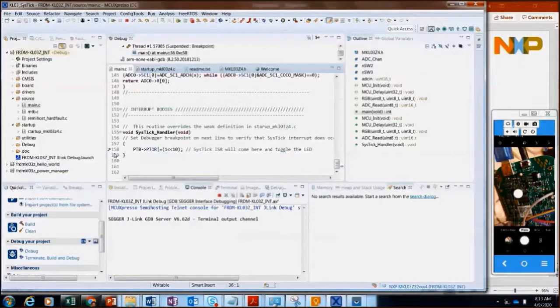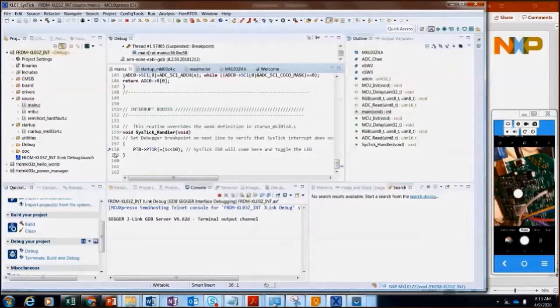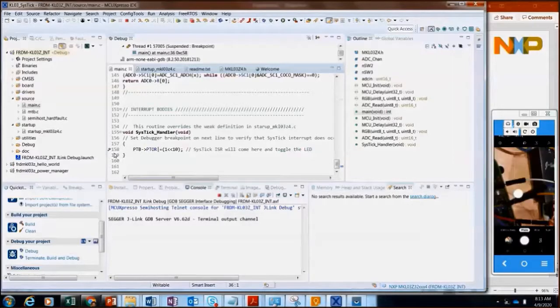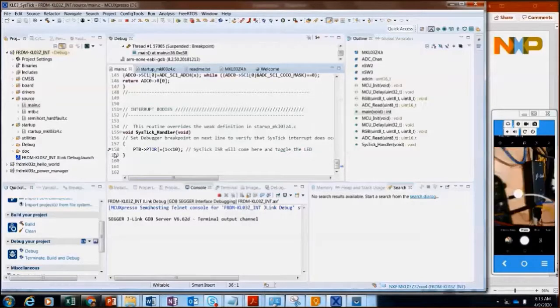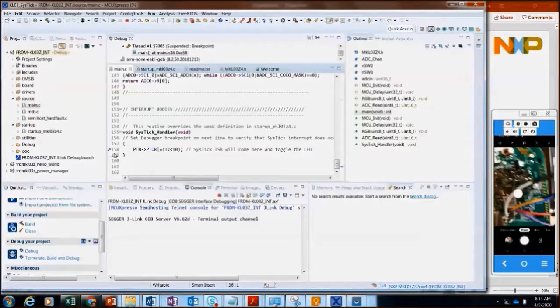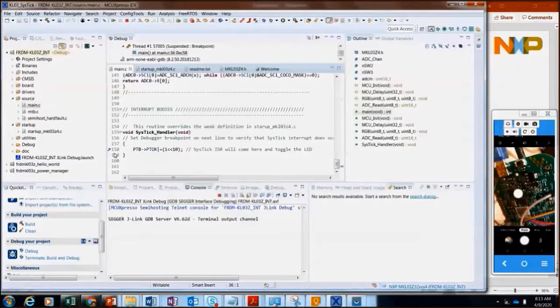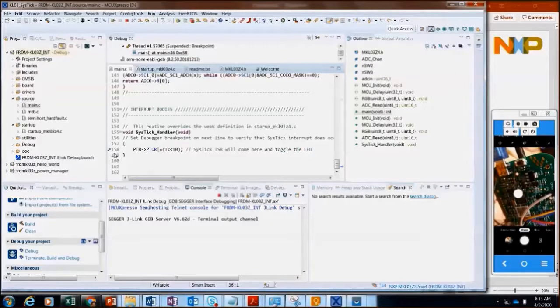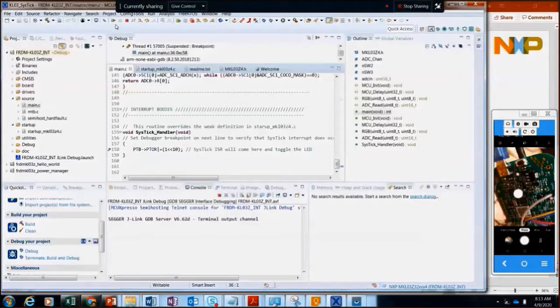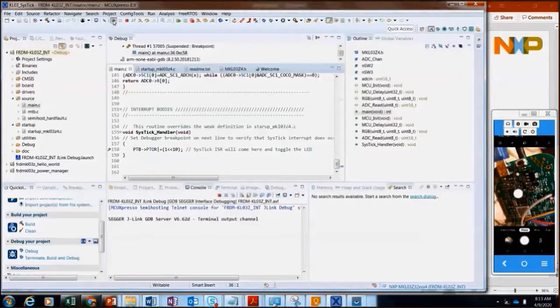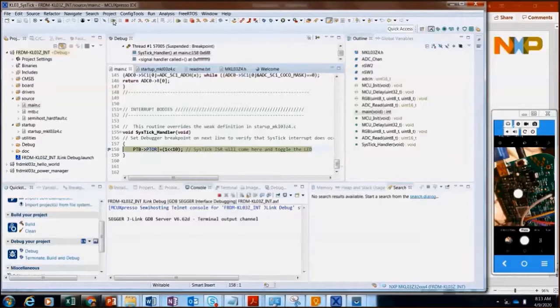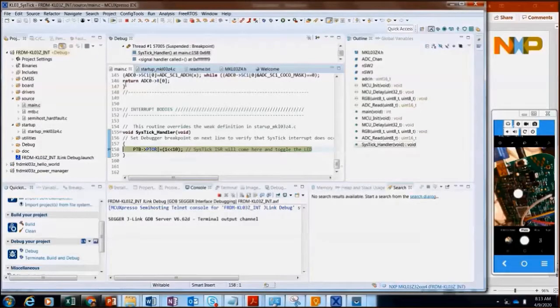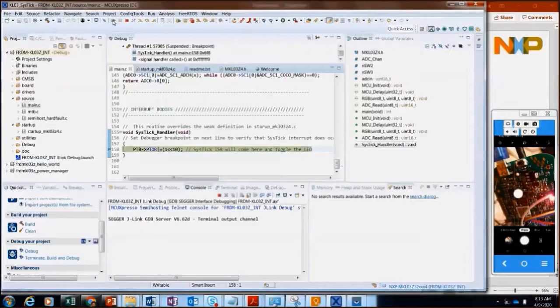All right. All right, it is set. I mentioned there is my board, my Sager J-Link emulator. LED is off. My board is powered up. I will go ahead and execute the code. Stops at the breakpoint, which I had set. Run again.